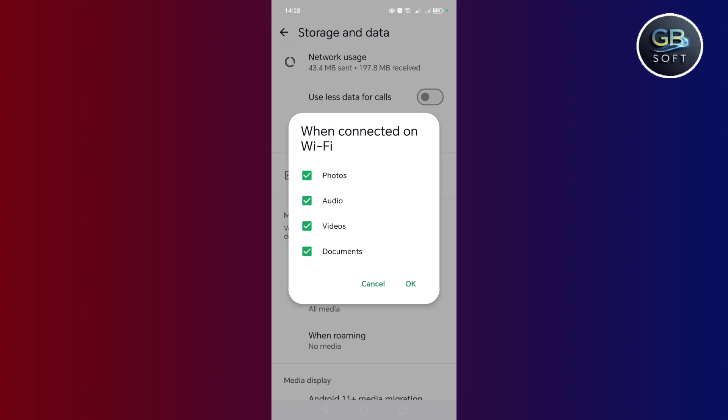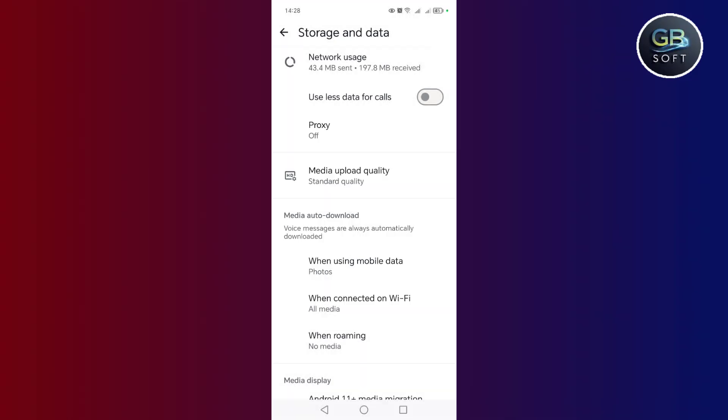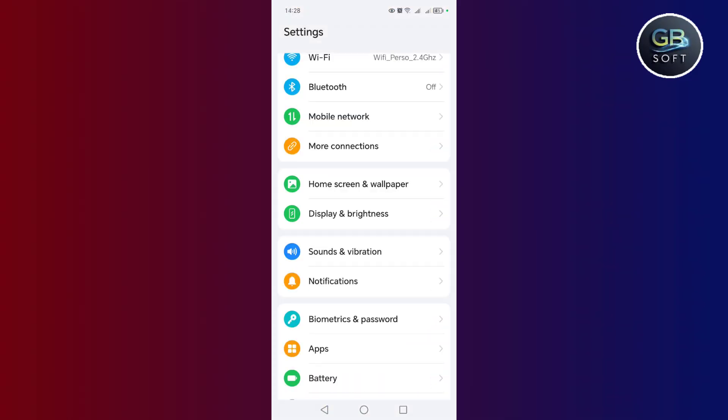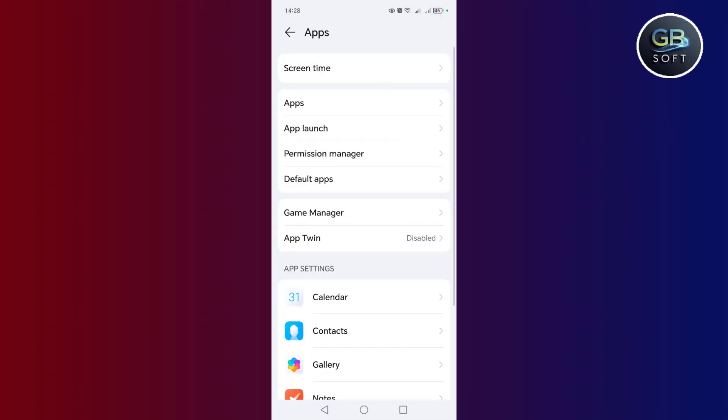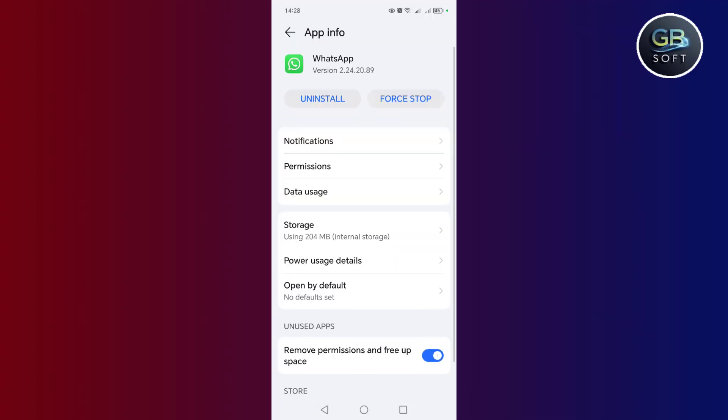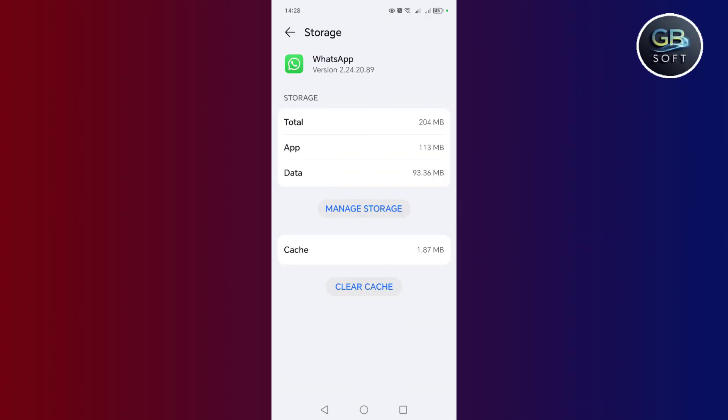The next step, my friend, is to go to settings, then go to applications. After that, we go to applications again, then click on WhatsApp. Search for the WhatsApp application that we have and click on it. Then, click on storage and delete the cache memory.